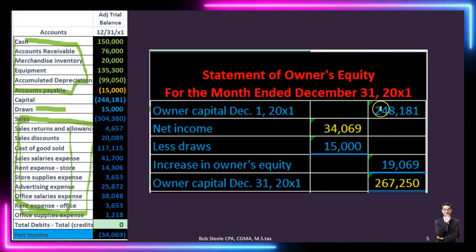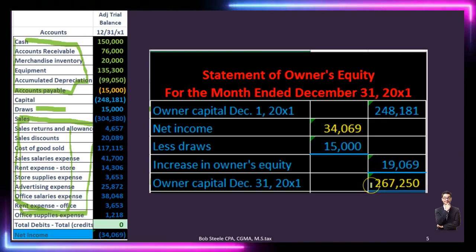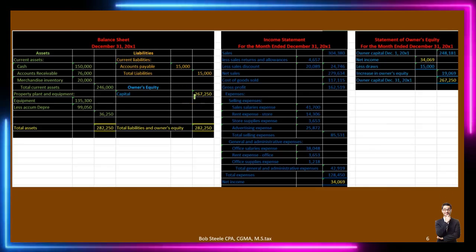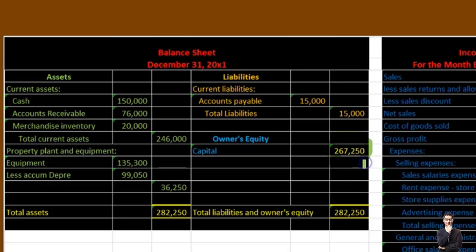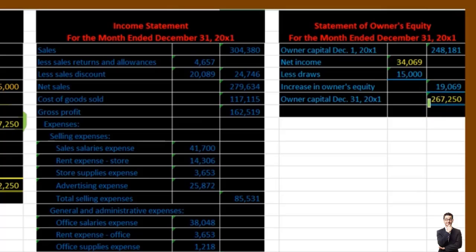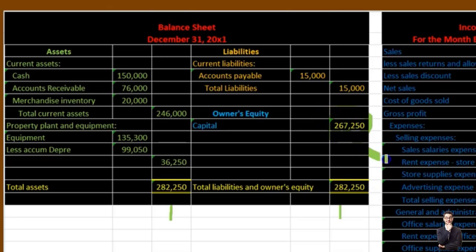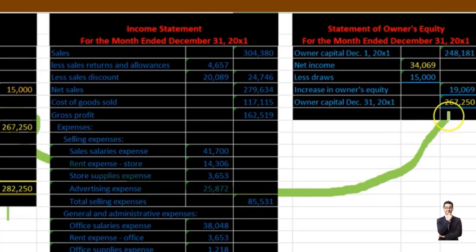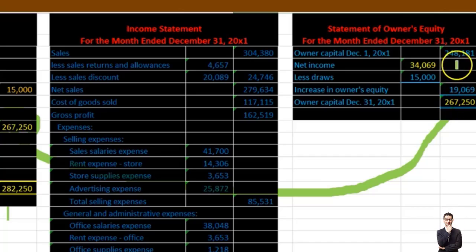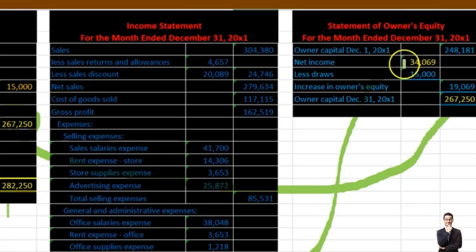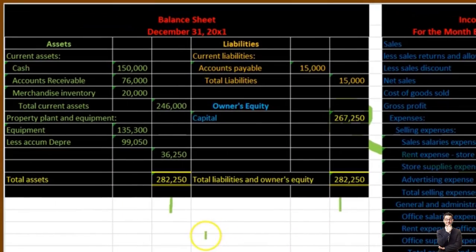So 248,181 beginning capital plus the net increase of 19,069 gives us the ending balance of 267,250 — the same number we already calculated on the balance sheet. That's where this balance sheet equity figure comes from — it ties out to the statement of owner's equity. The net income ties from the income statement into the statement of owner's equity: beginning equity plus net income minus draws equals ending equity. That ending equity flows into the balance sheet.